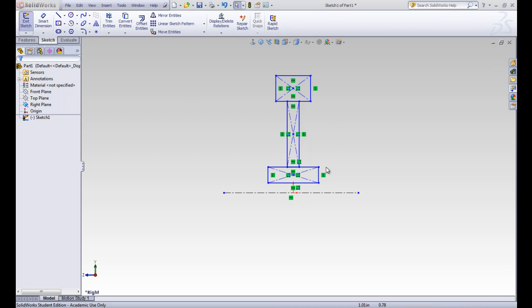You can see that all three of these rectangles are blue, and it says underdefined in our status bar. We want to fully define the sketch. And if you remember from last time, to fully define the sketch, we need both dimensions and relations to fix it into place. So let's zoom in a little bit.